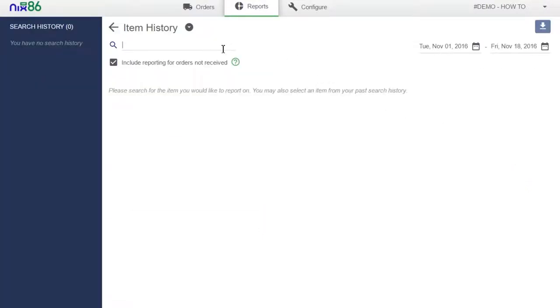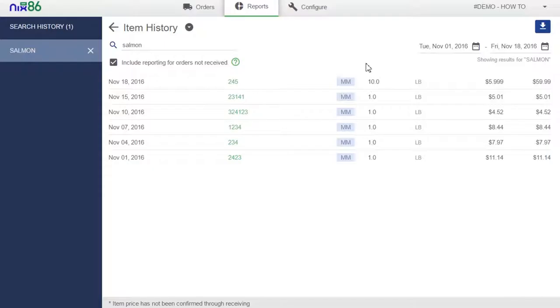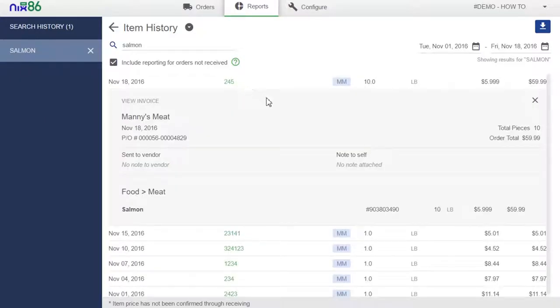By selecting the more icon you can search for order history reports on specific products over any date range. The program will give you a summary of all the times that a product was purchased during that time period including vendor, the amount purchased, and the price paid.